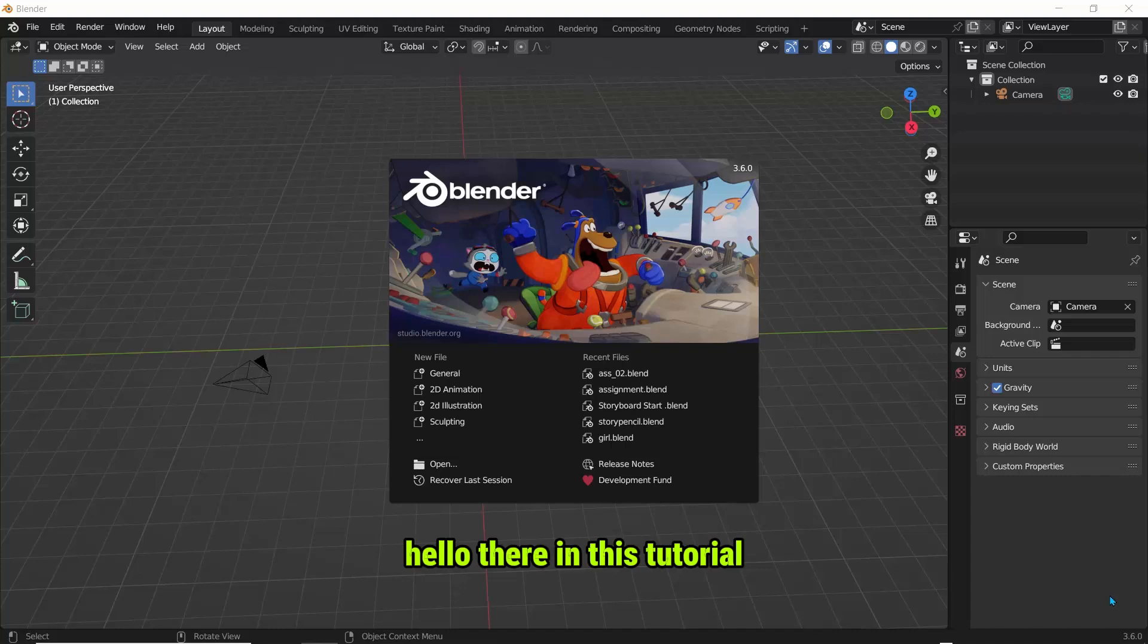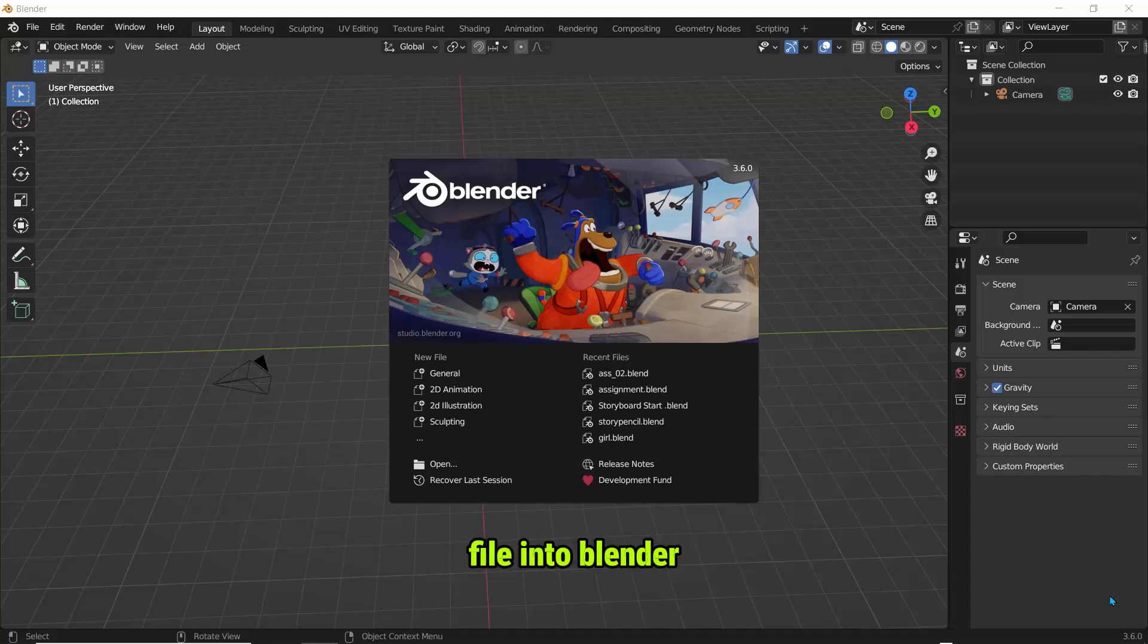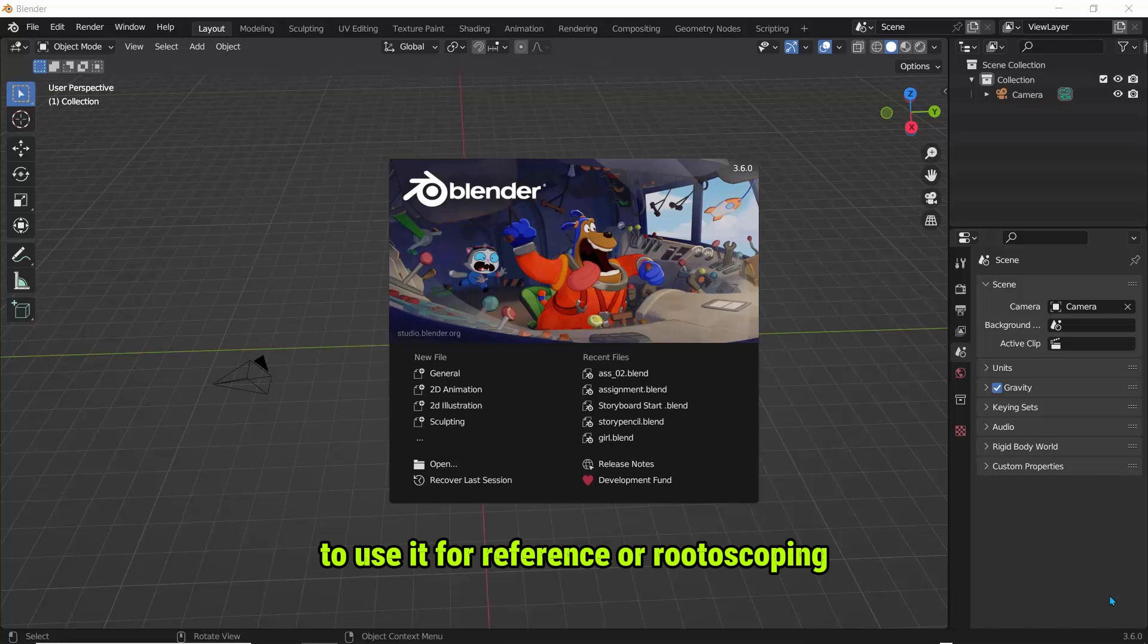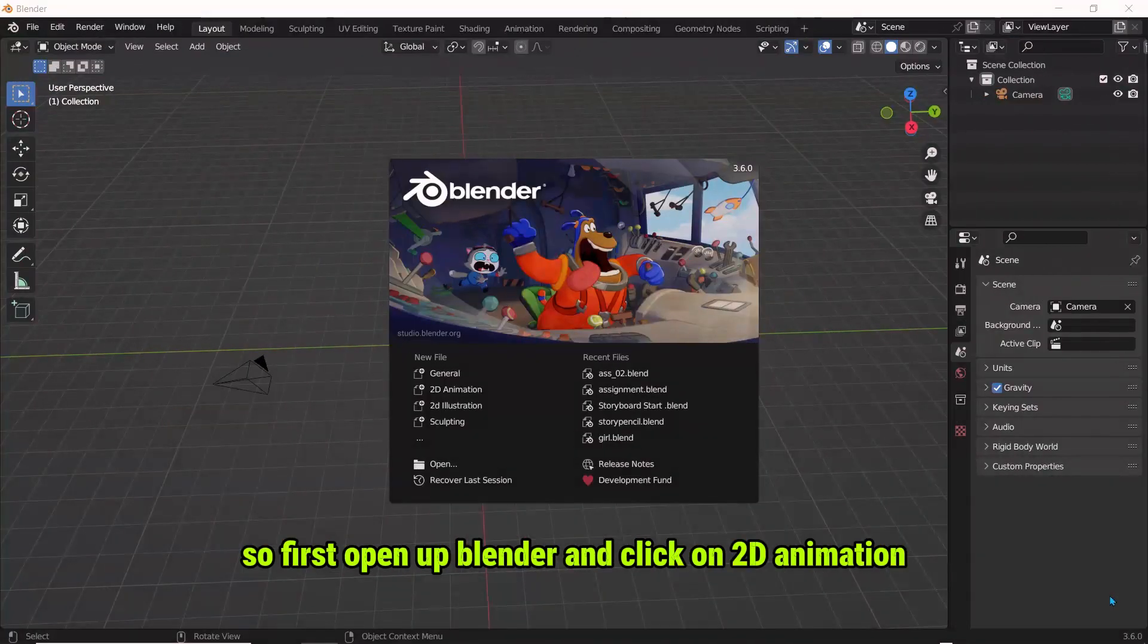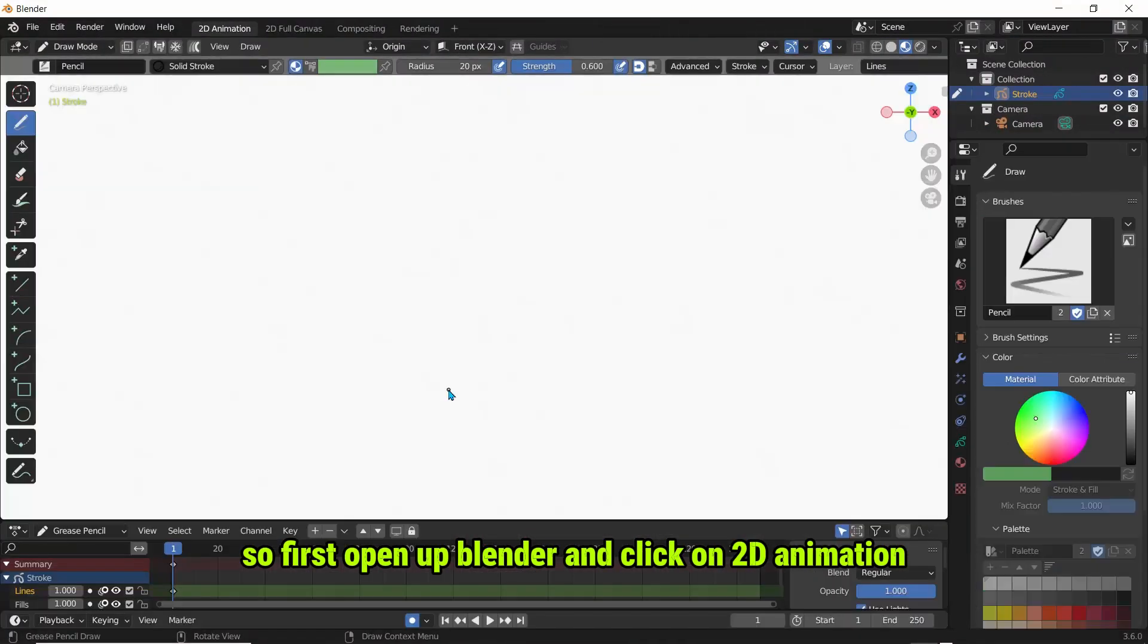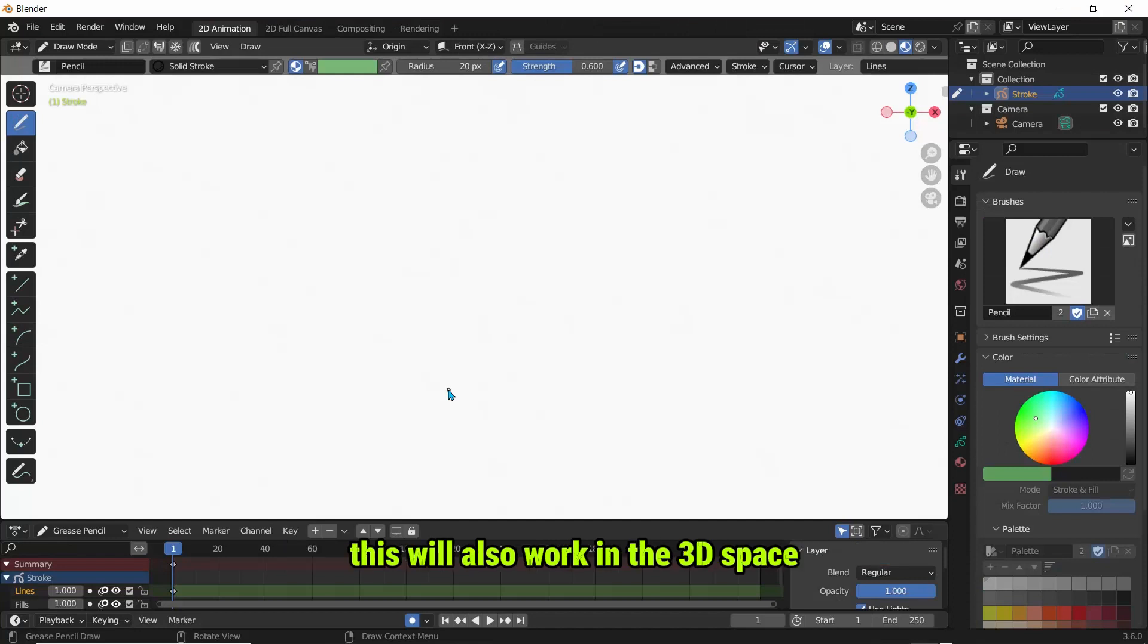Hello there, in this tutorial I'll show you how you can bring in a video file into Blender to use it for reference or rotoscoping. So first open up Blender and click on 2D animation. This will also work in the 3D space.